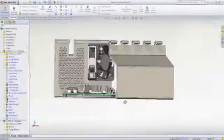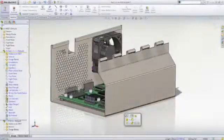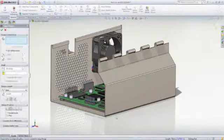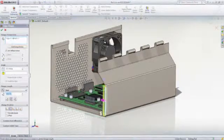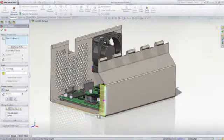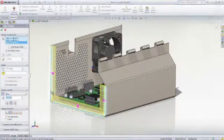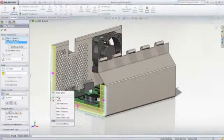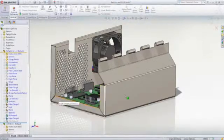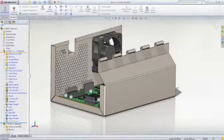For sheet metal part design, SOLIDWORKS Standard provides a robust set of dedicated tools to create flanges, hems, tabs, jogs, and sheet metal transitions.